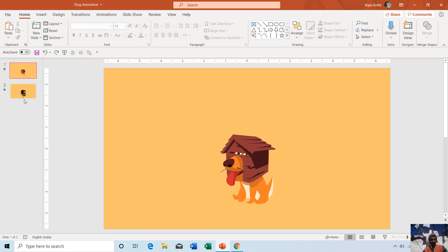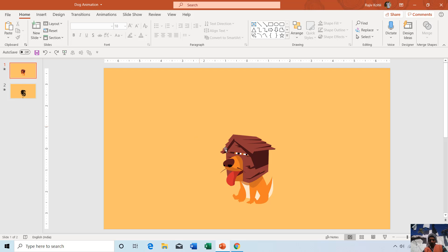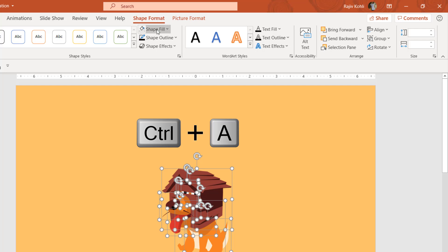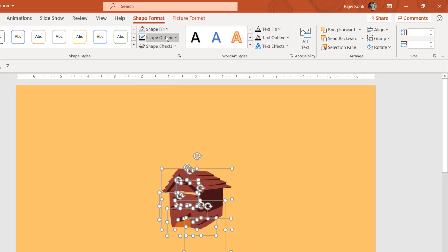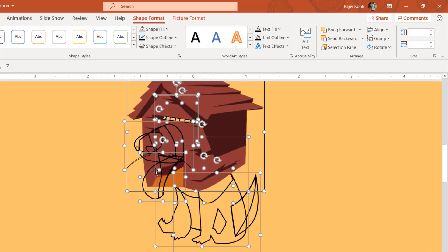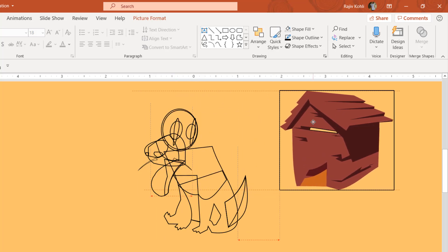We'll move to the second slide where you can see the wireframe view of the character. You can select all objects by pressing Ctrl+A, then go to Shape Format, click the Shape Fill dropdown and choose No Fill, then go to Shape Outline and choose black outline. That way you can see the wireframe view of all drawn objects. However, the dog's head still appears colored because it has been converted to a picture.